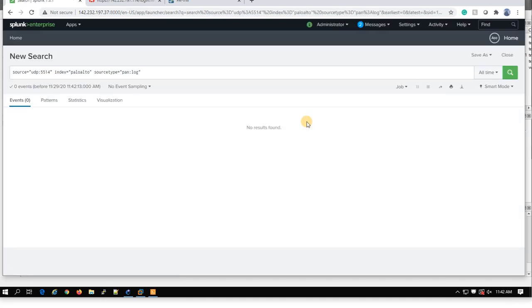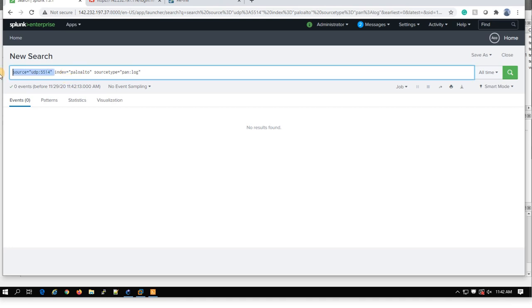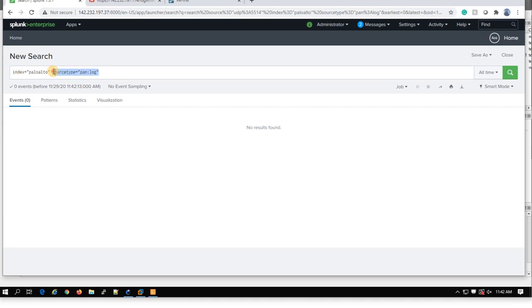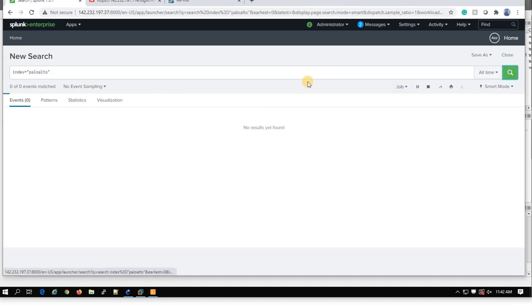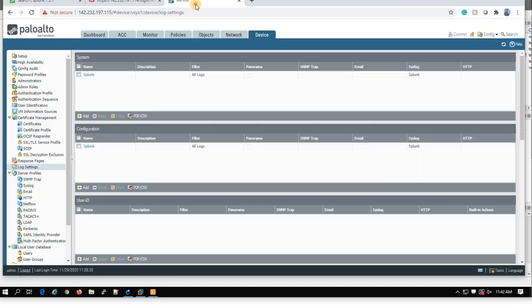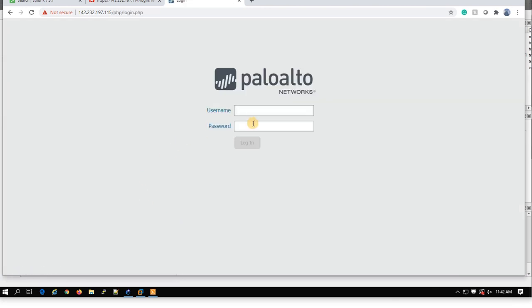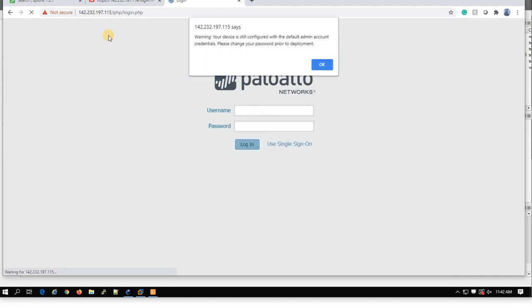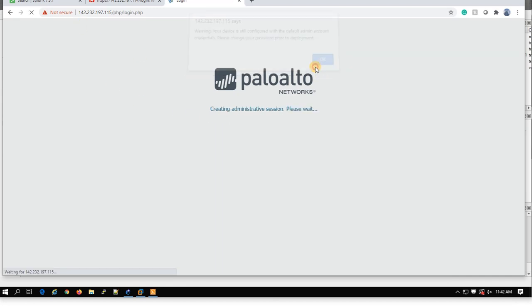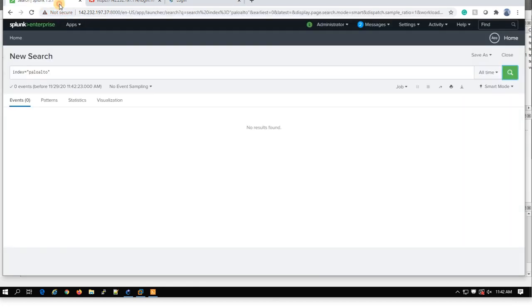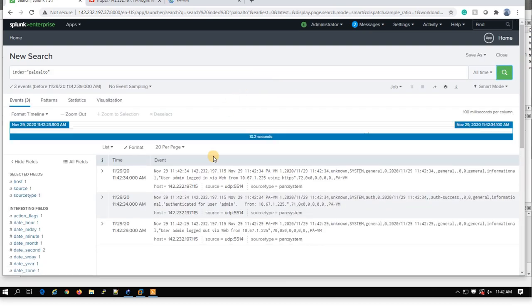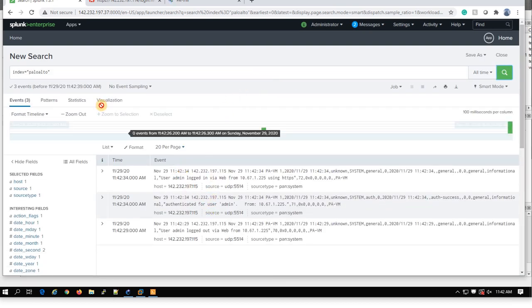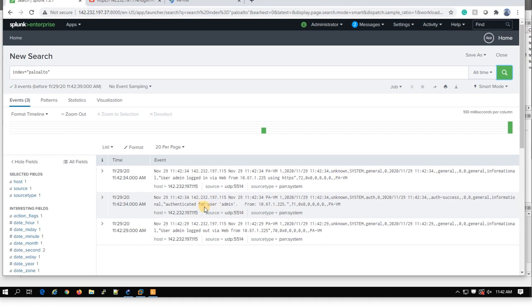So basically you should have some logs. Let's see if you have a log or not. To generate some logs again, I can log out from Palo Alto and log in again. So it'll generate some logs. Yeah, it'll generate some logs. You can see that admin is connected.